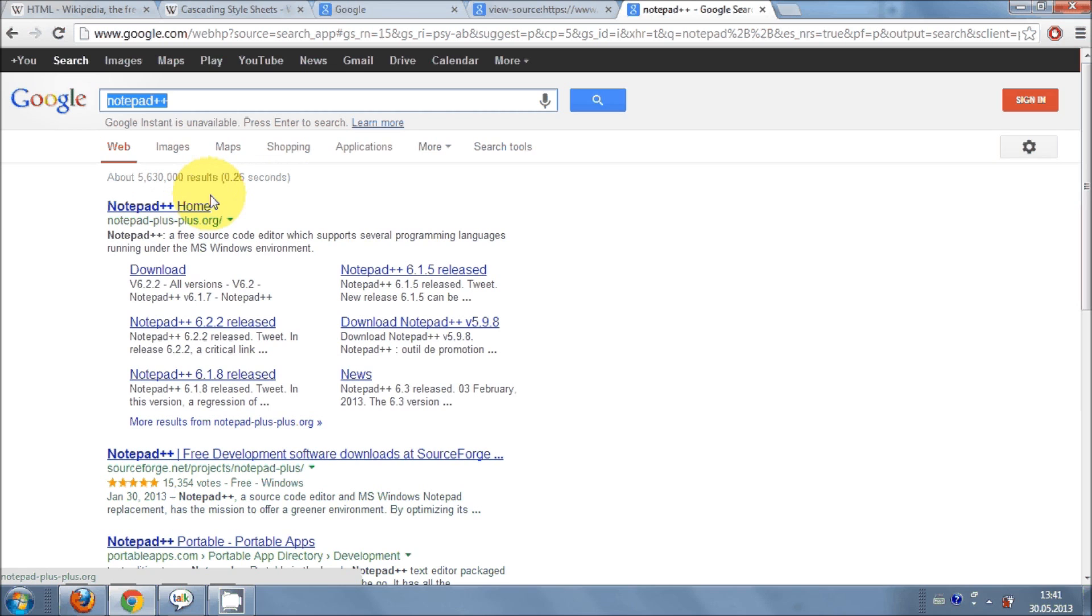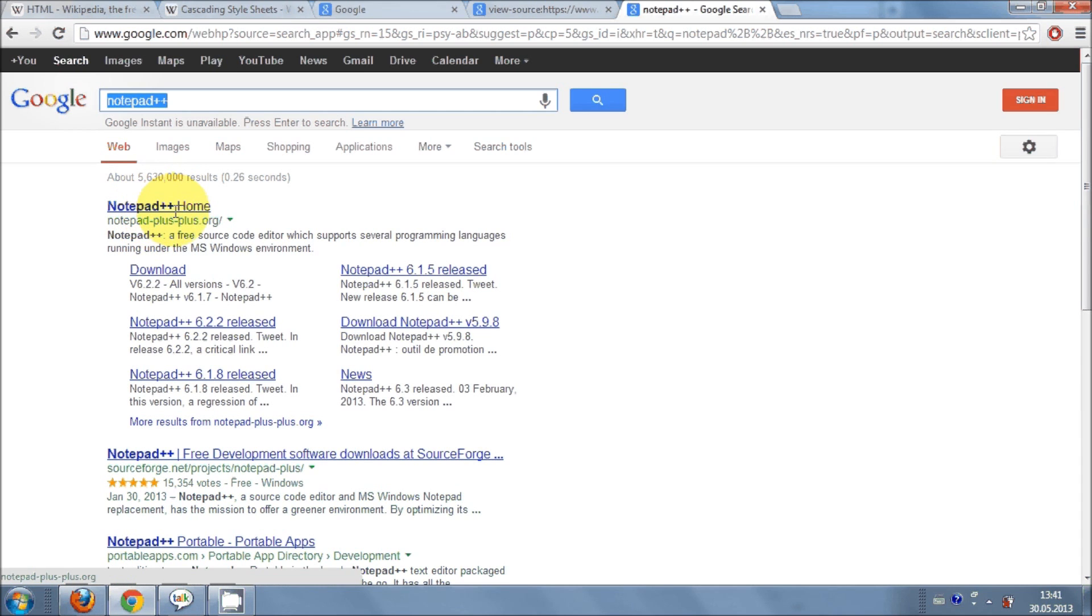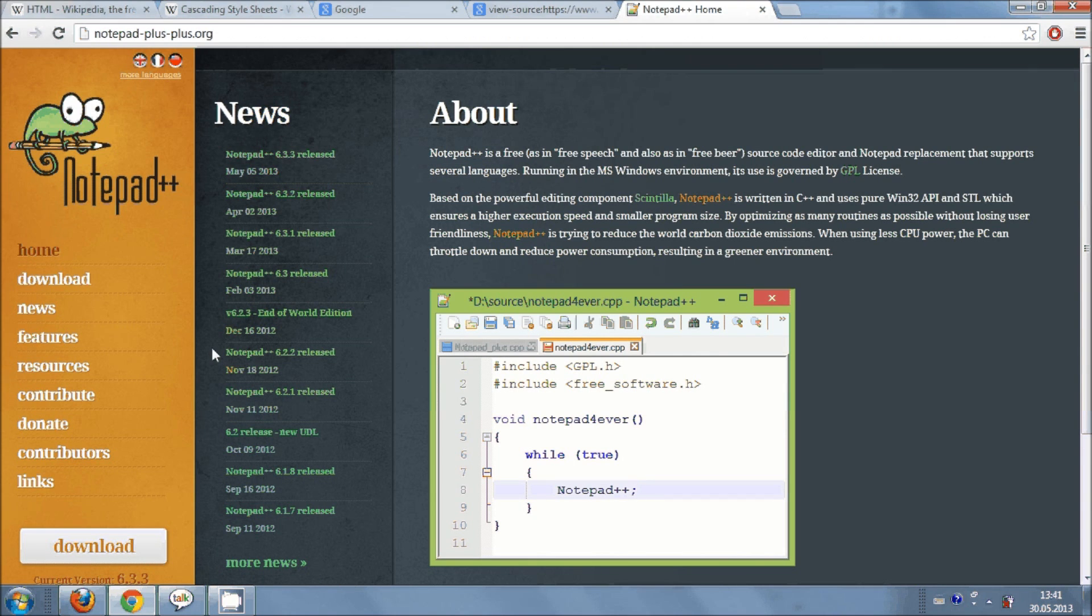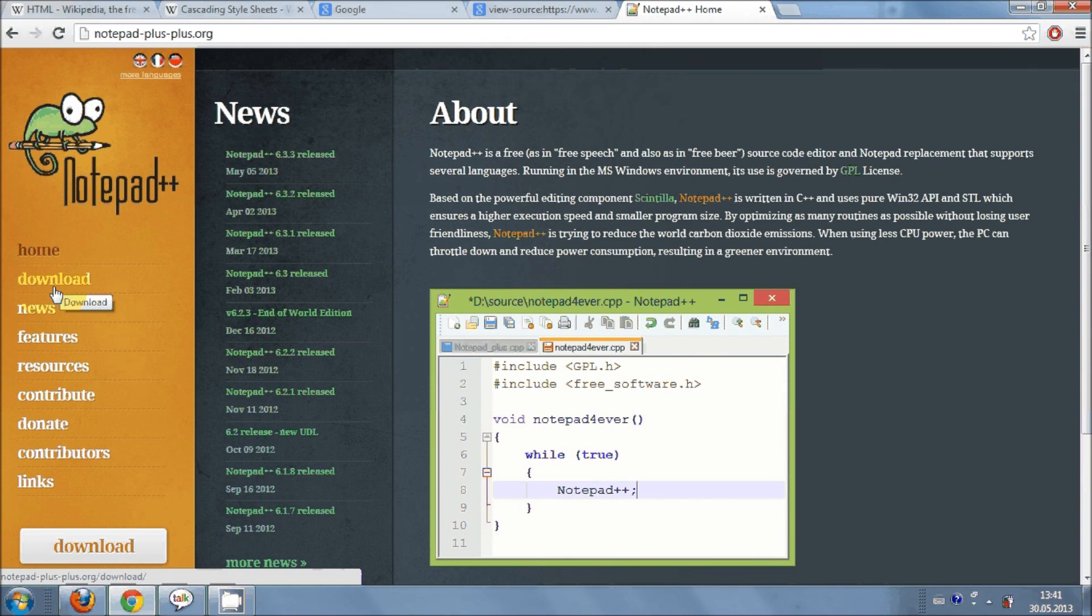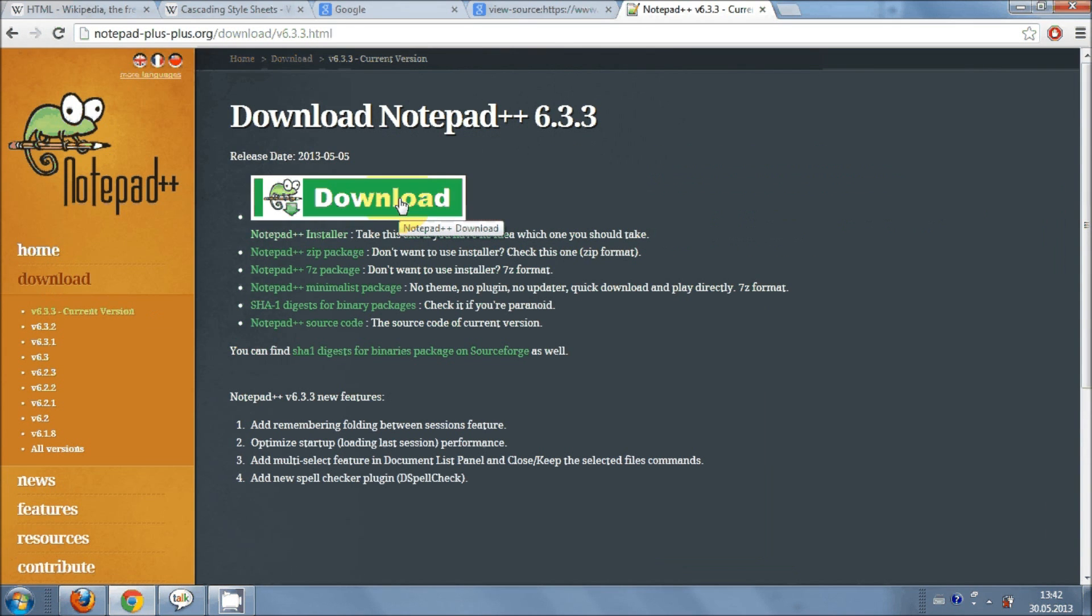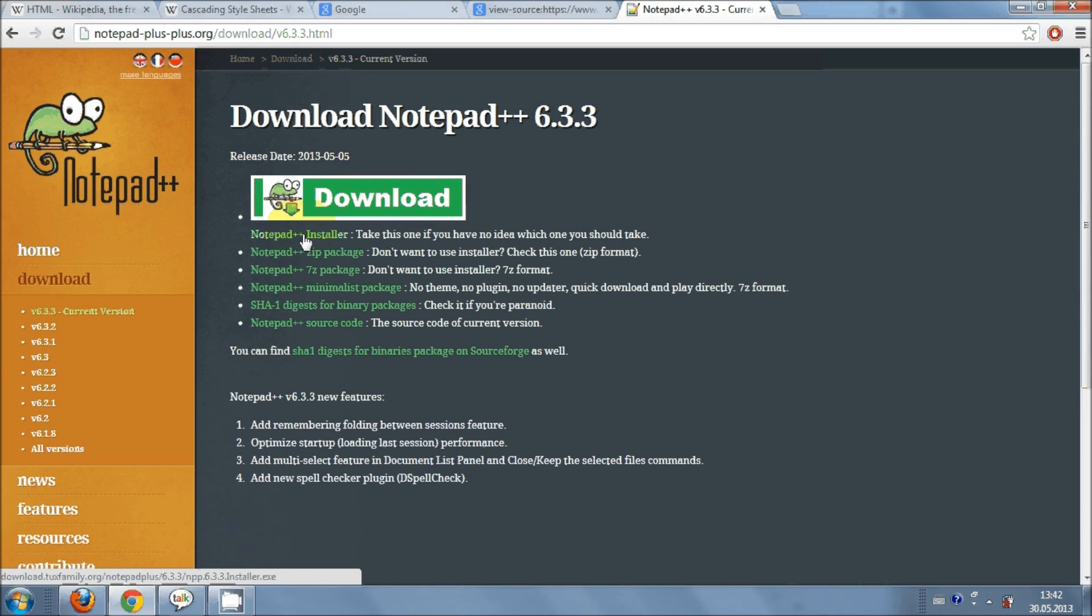So it's worth downloading and above all it's free. Just open this first link that you see and in here you can download this. Just go at the left and click this download and just click the latest version of download.